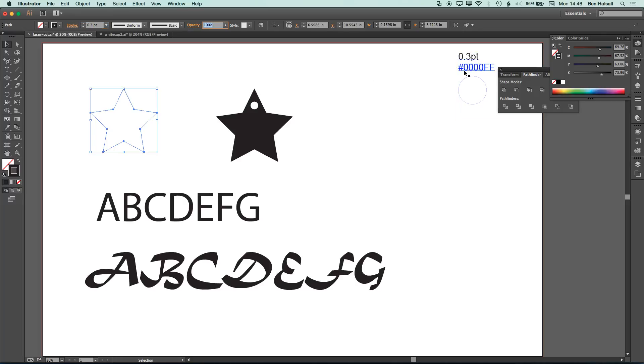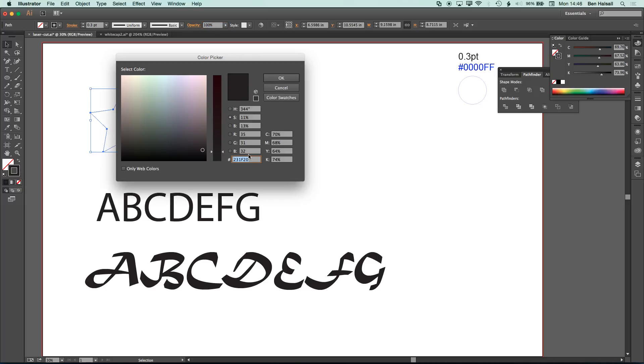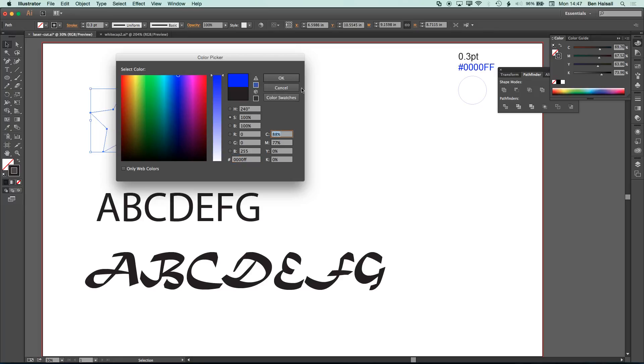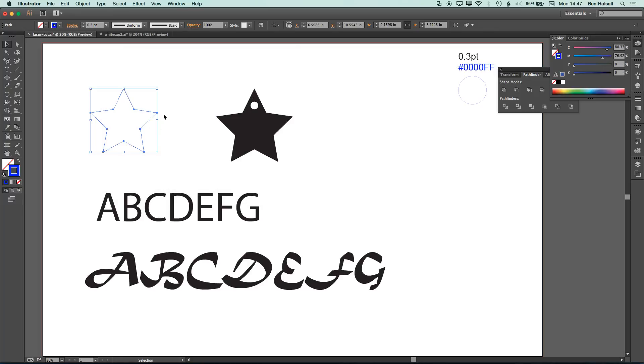And then we need to input this color that we can see here, the 0000FF. So if we, with our star shape selected, double click here, type this in, we have this pure blue, which the laser cutter will recognize and cut out.